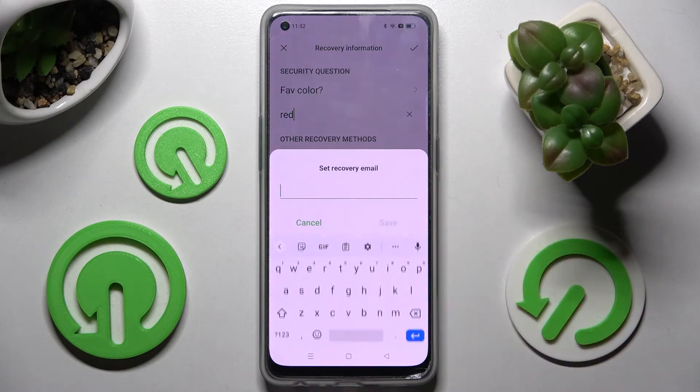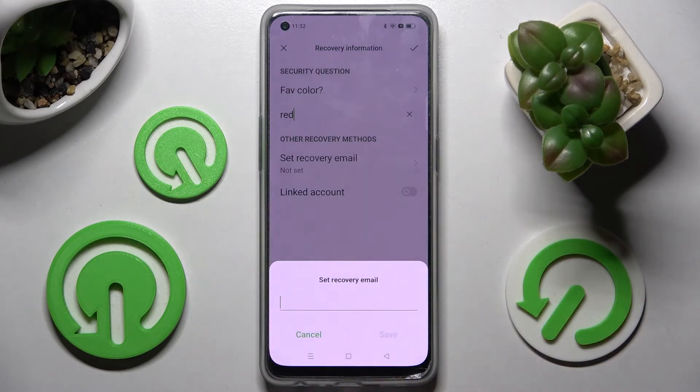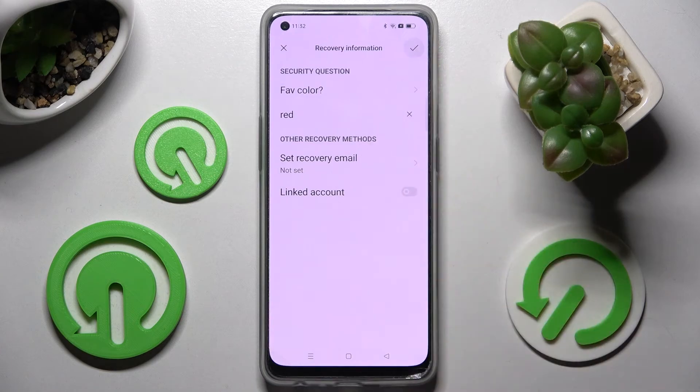Then set up a recovery email, choose Save, and when you're ready, tap on the check mark at the top right corner.